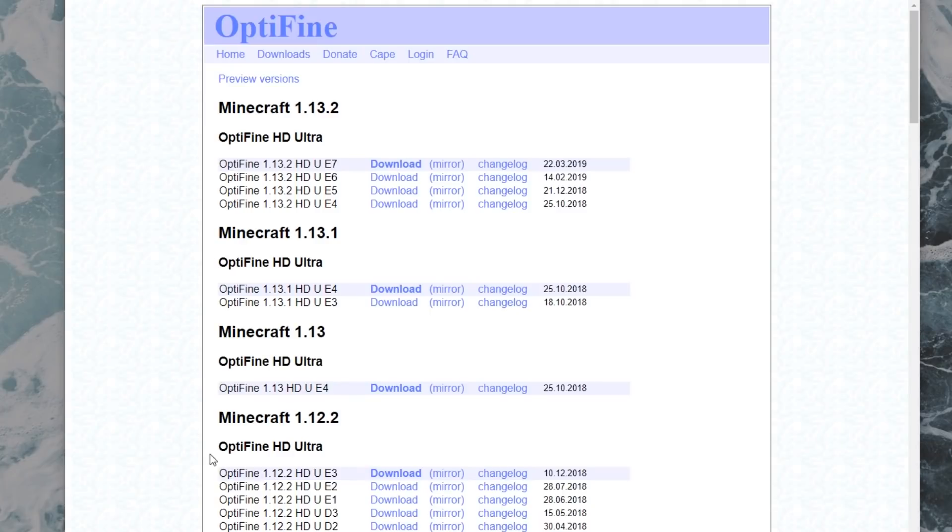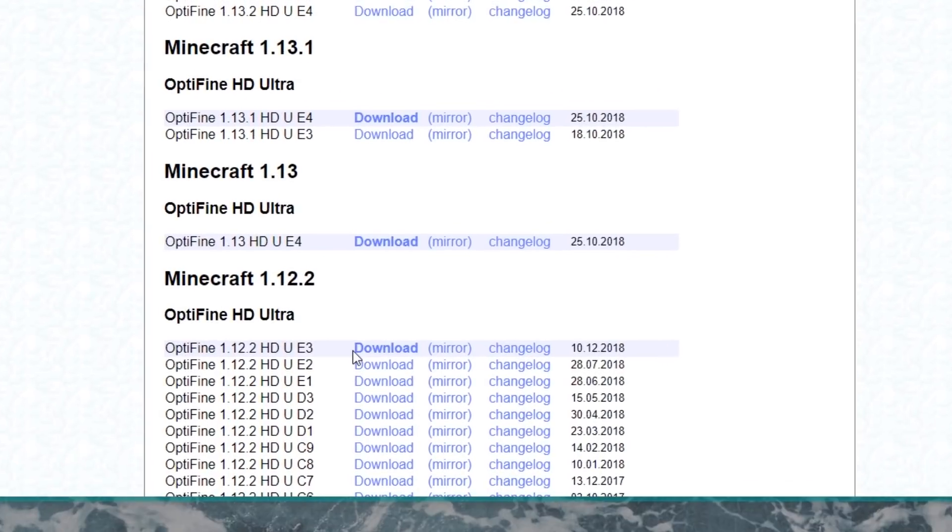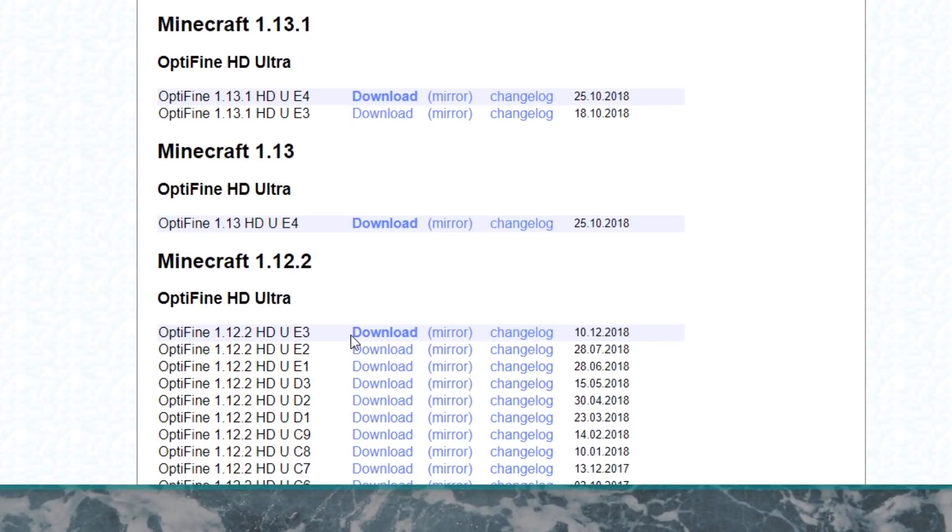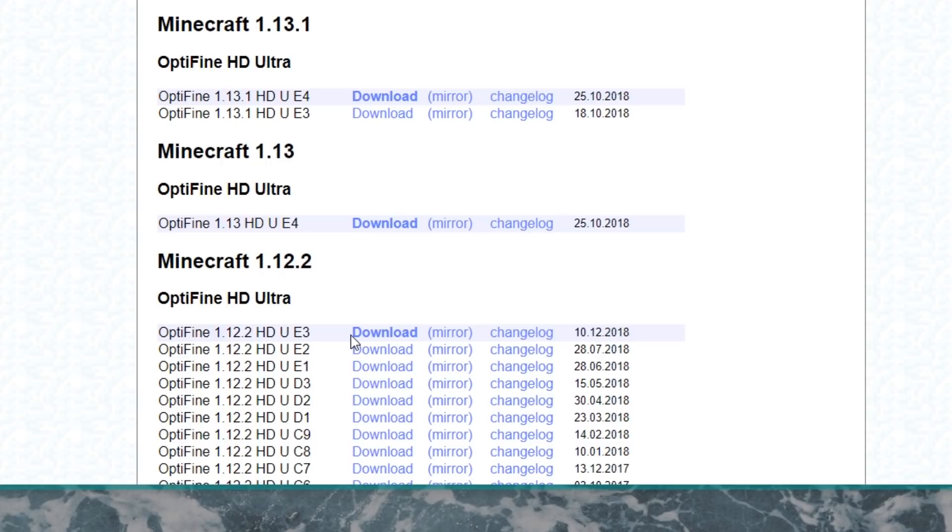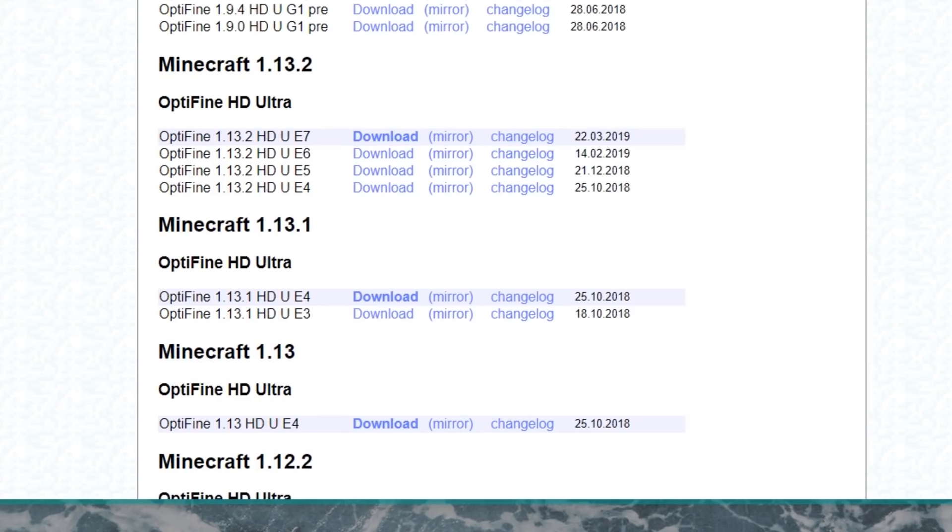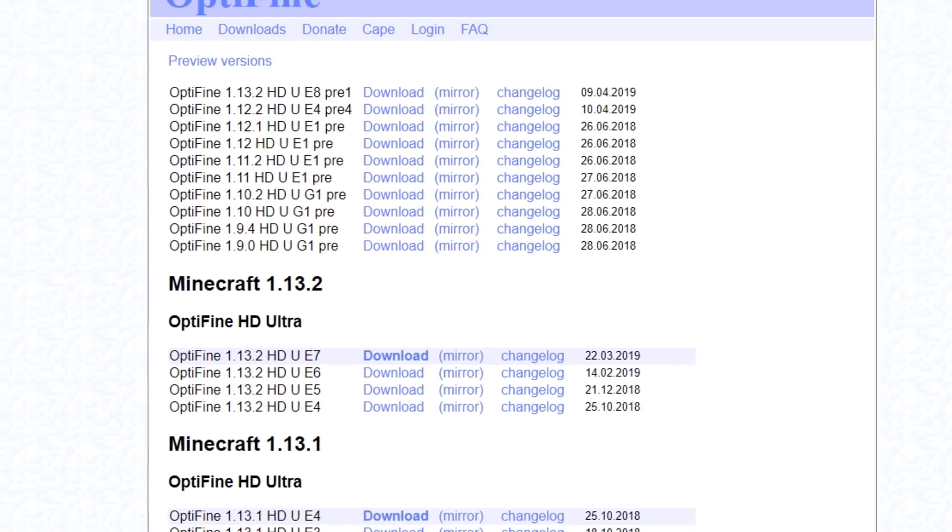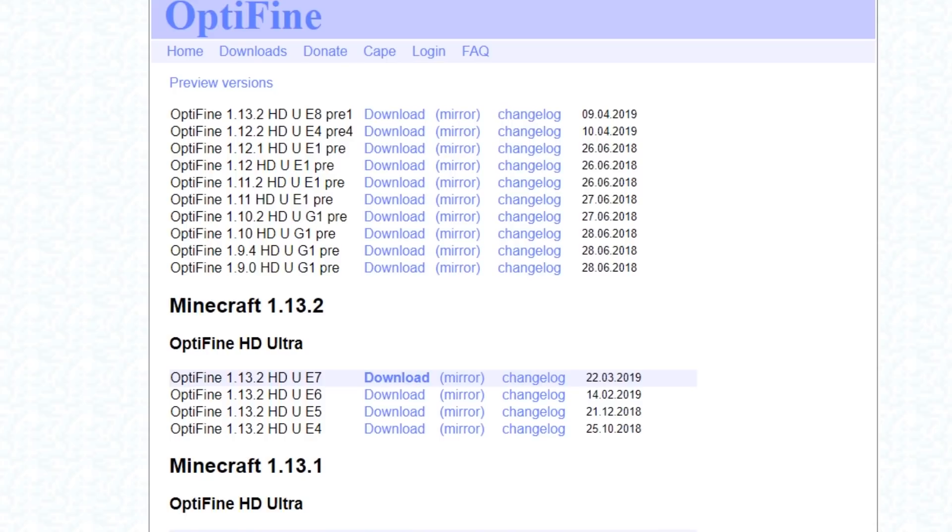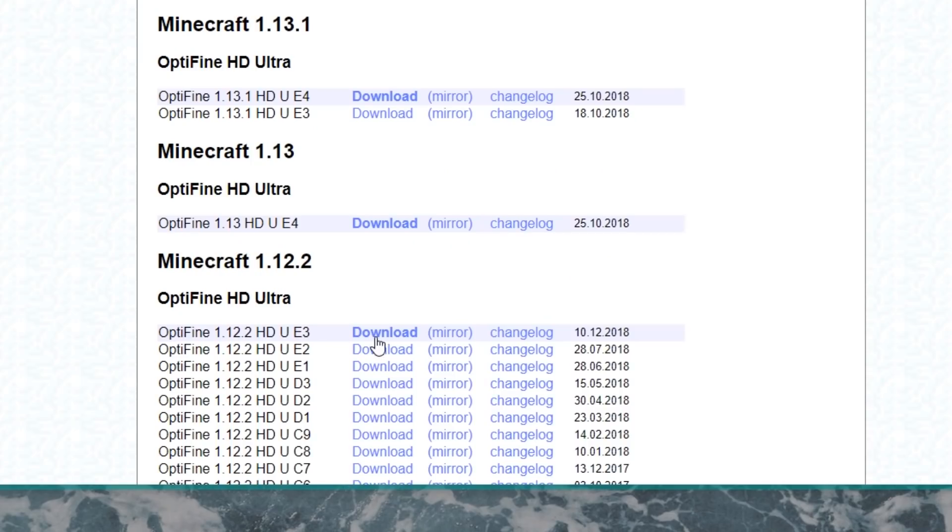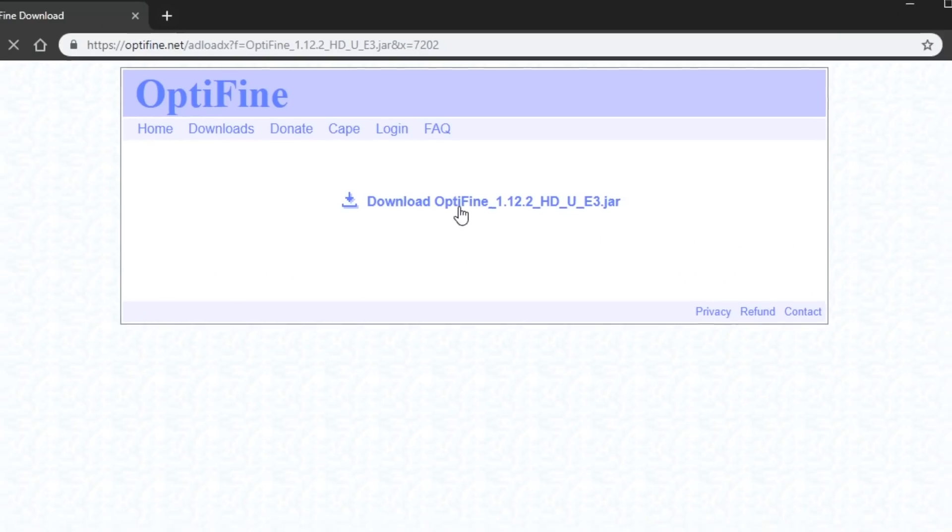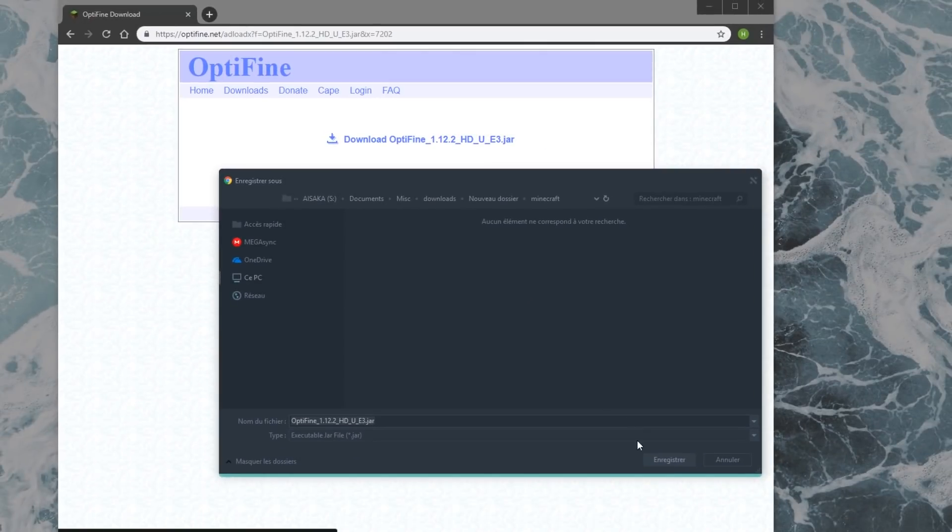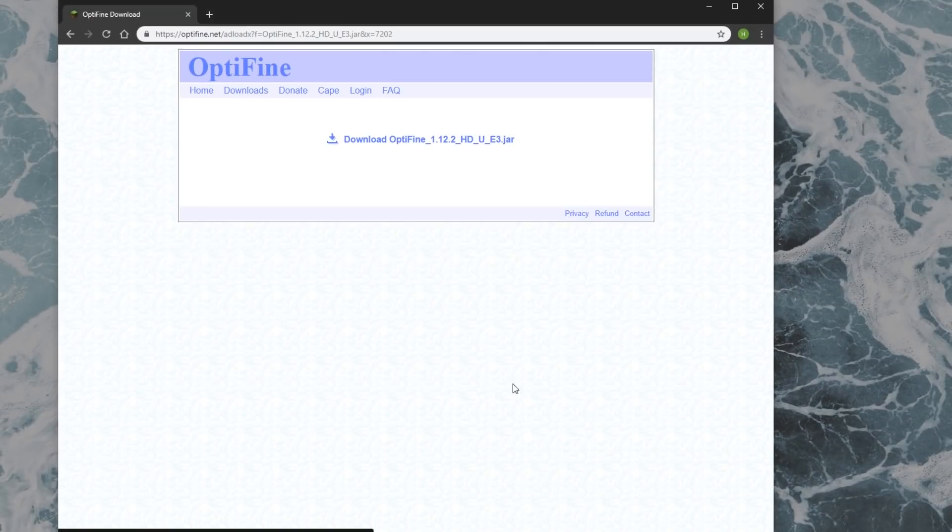For Optifine, visit the download page of the Optifine website. I'm going to get the 1.12.2 HD U E3 version. I have heard that the HD U E4 Pre 4 from the preview versions gets better performance in some situations, so feel free to experiment with that. Make sure to click Download, then click on the link to get the JAR file. This should not be an EXE file.